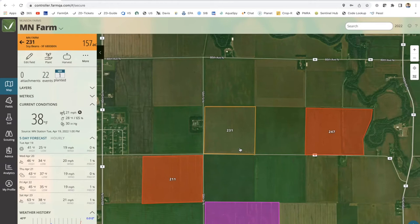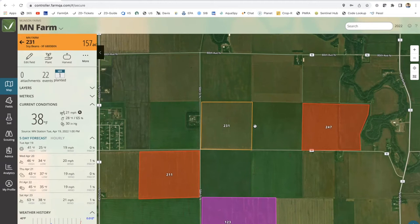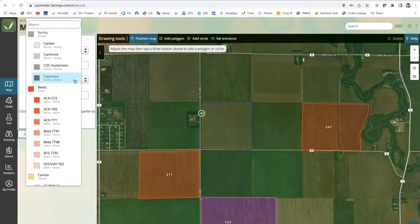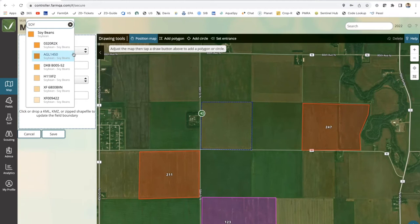Since we're web-based, it's a real-time change — the agronomist would see that update as well. One caveat: as a grower, you would not be able to add to the variety list. The variety drop-down is specific to what the agronomist had created. So if you don't see the variety you're planting, you would need to communicate that to the agronomist to add it to the master drop-down list.